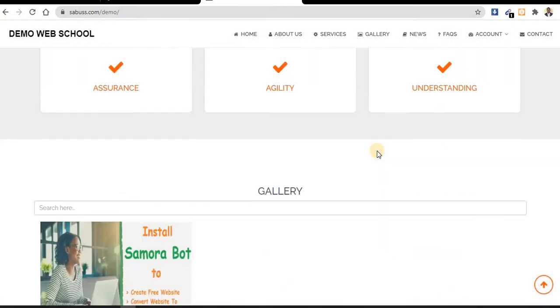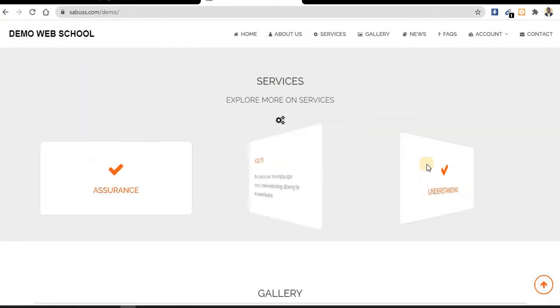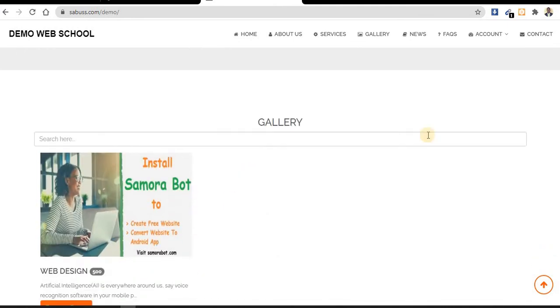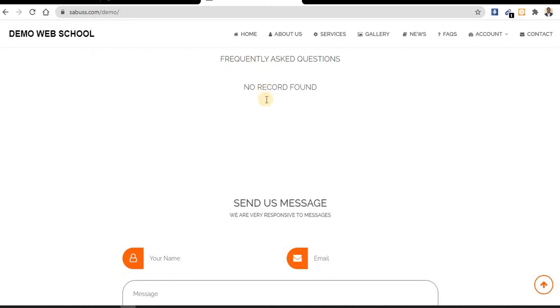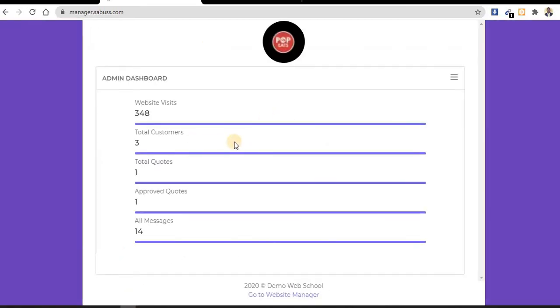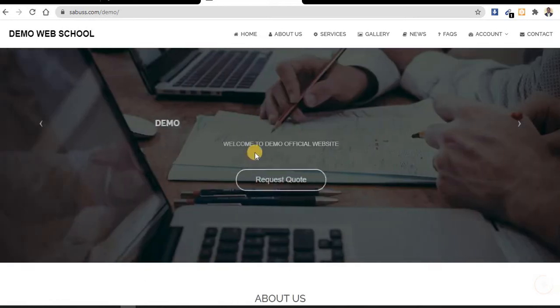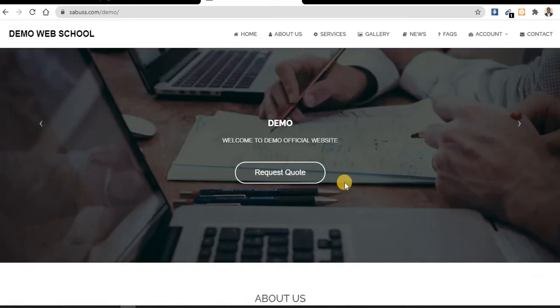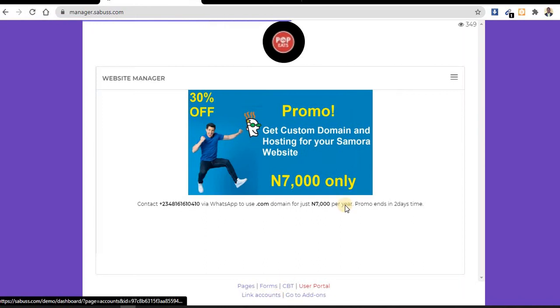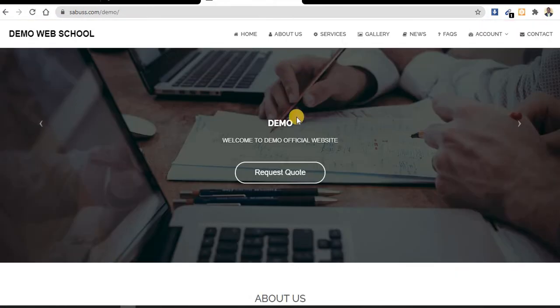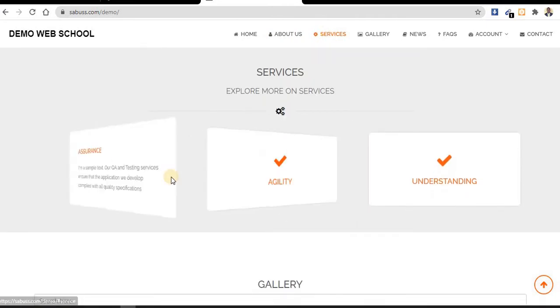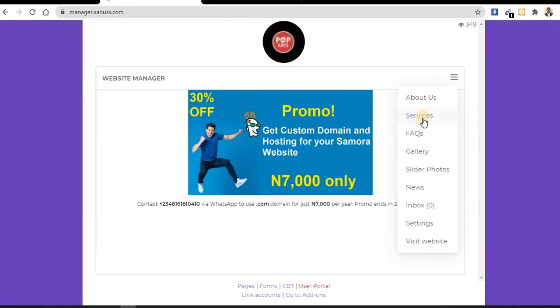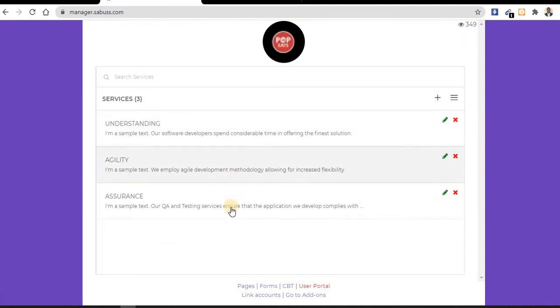All this you need to change from your website manager. In the gallery, you can add as many as you want. We have facts you can add from your website manager. This is the user portal. To manage and edit all the content here, you need to go back to website manager. From here you can see services - you can edit them or delete them. We have three services.